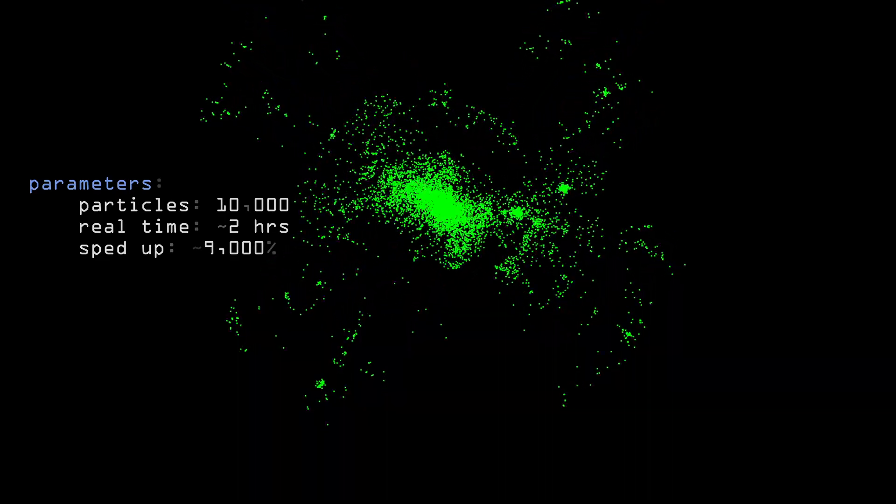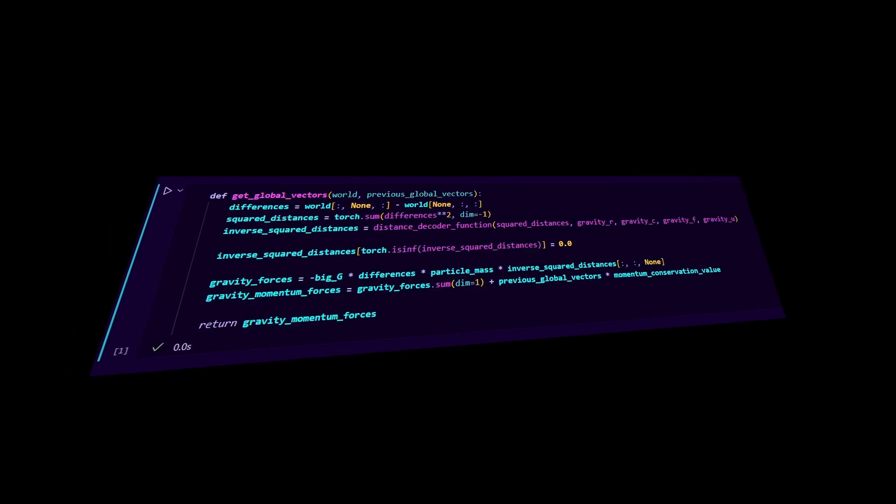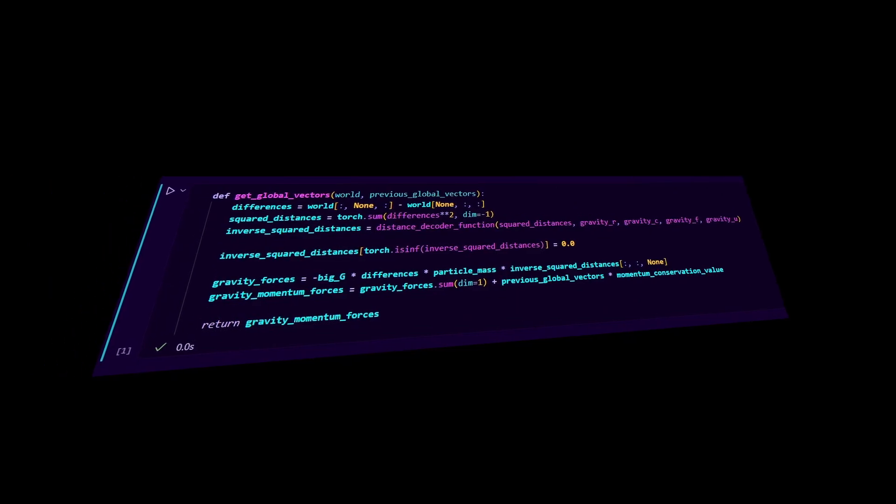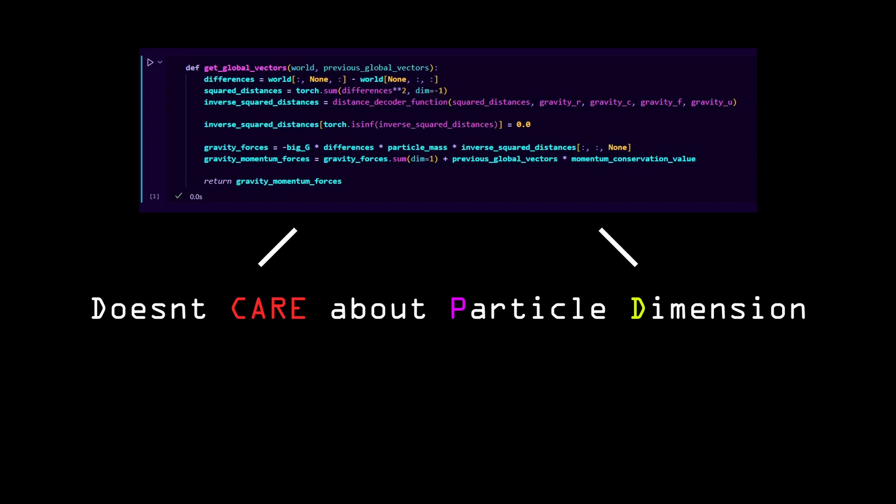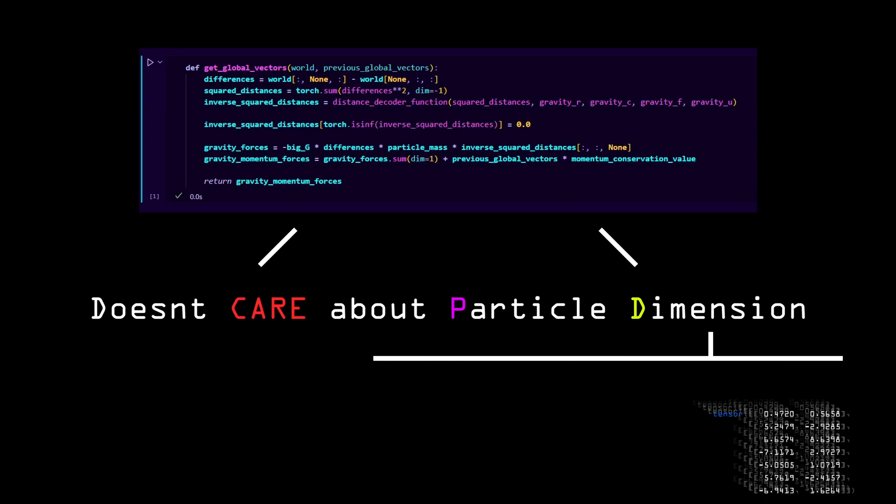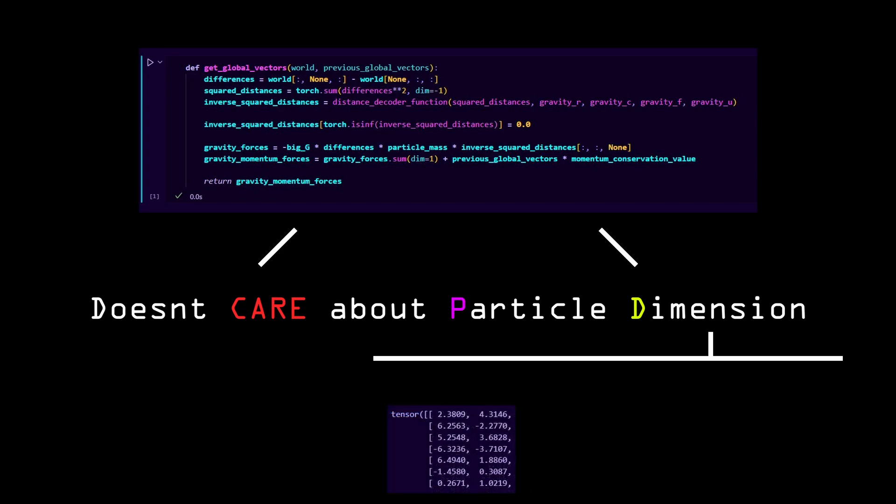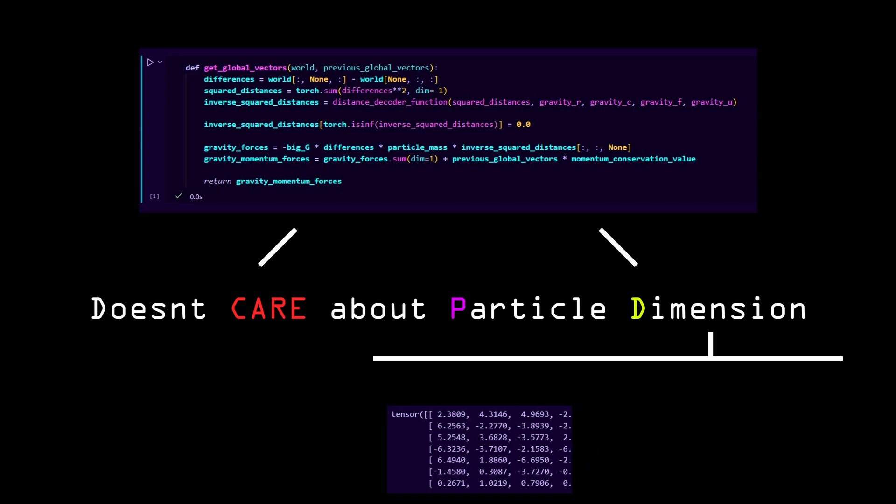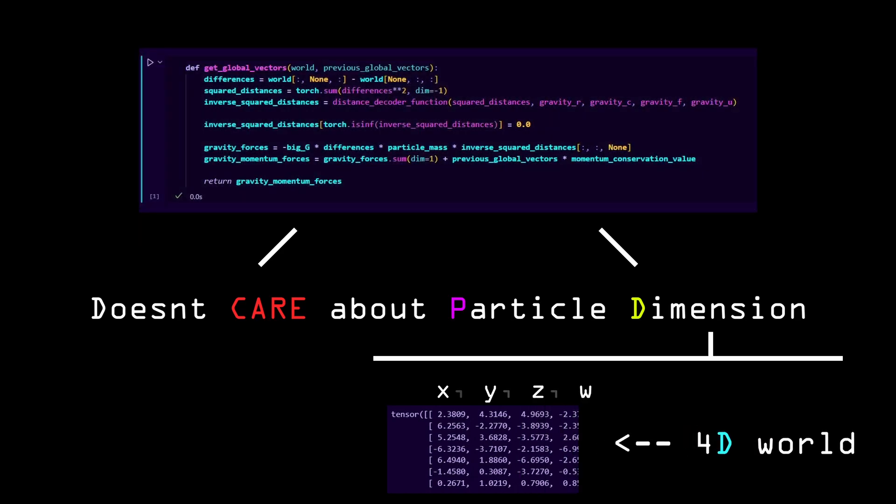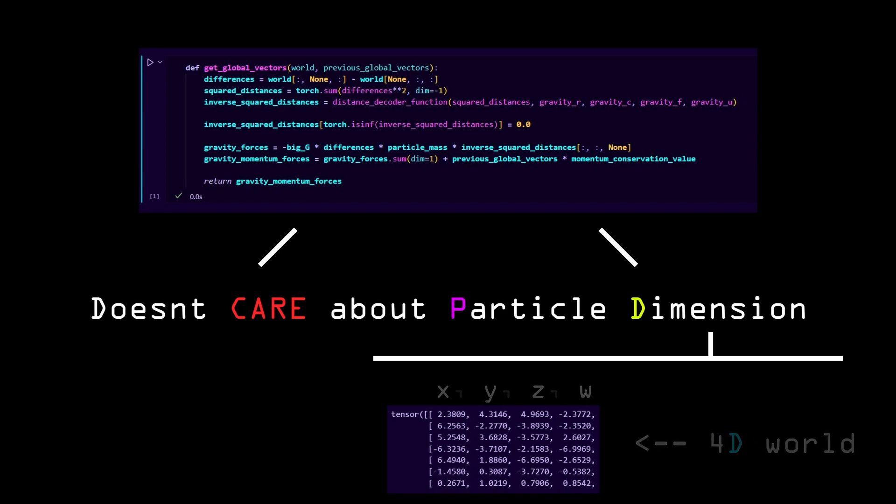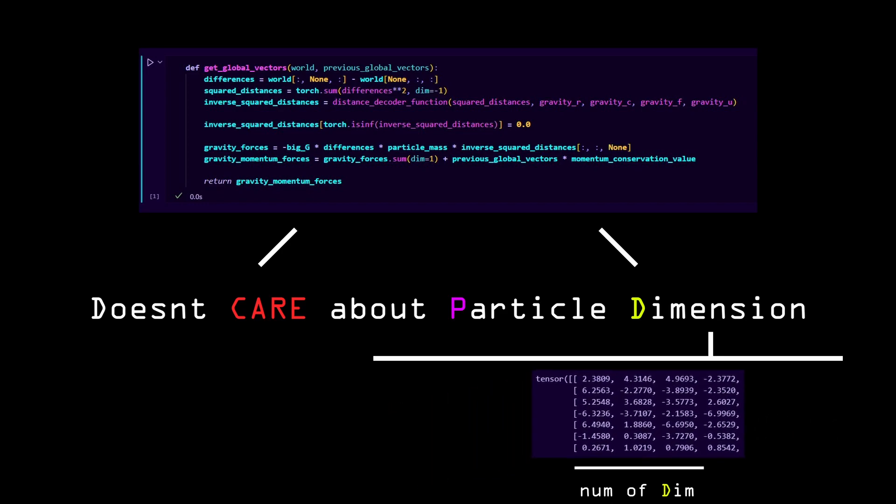At this point, I noticed that get global vectors actually doesn't have any dimension-specific operations. By dimensions, I mean not the number of dimensions that the world tensor has, but how many coordinates each particle has. So, in a 2D world, we only have x and y coordinates. But the function actually doesn't care if there are z or w extra coordinates. The number of dimensions is controlled by the number of columns in the world tensor.